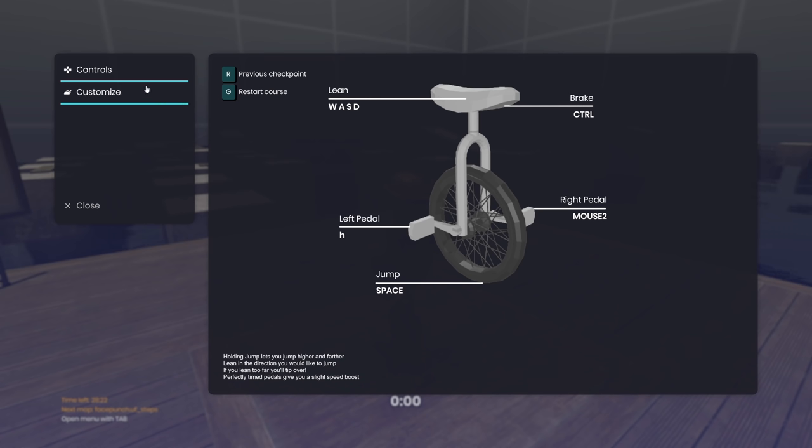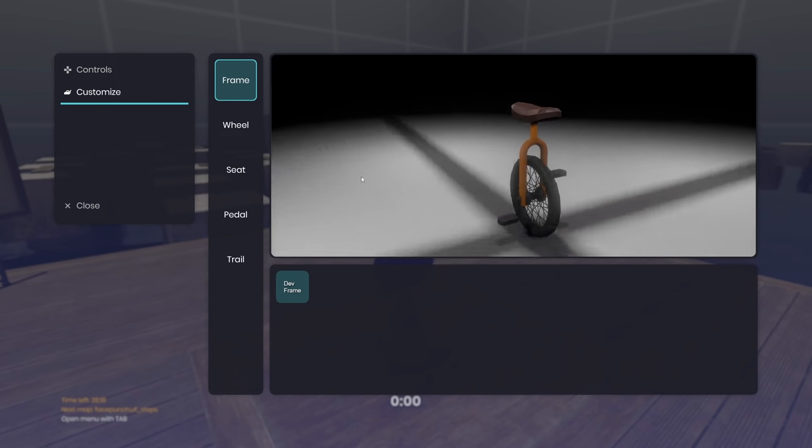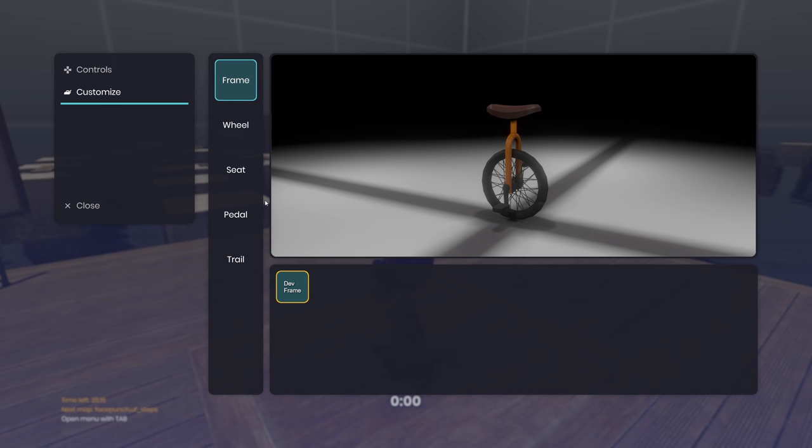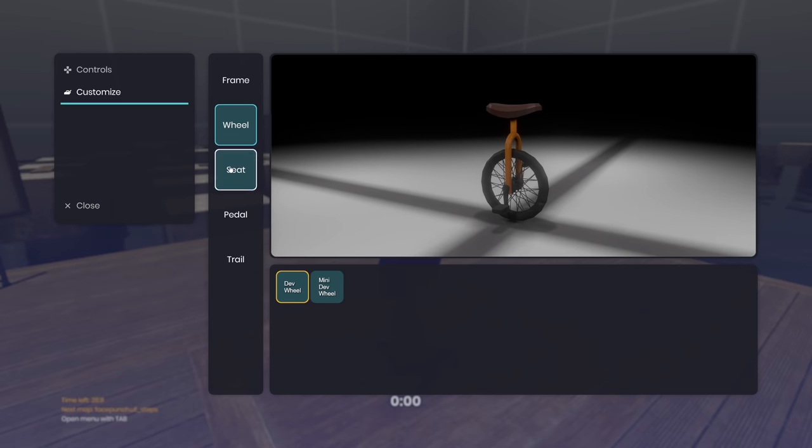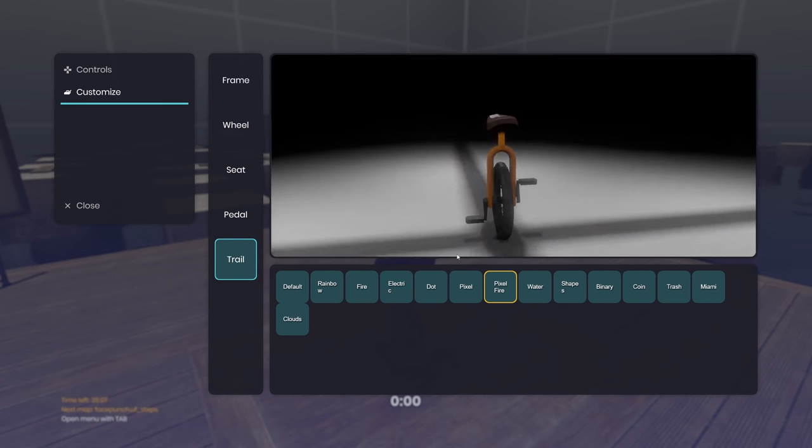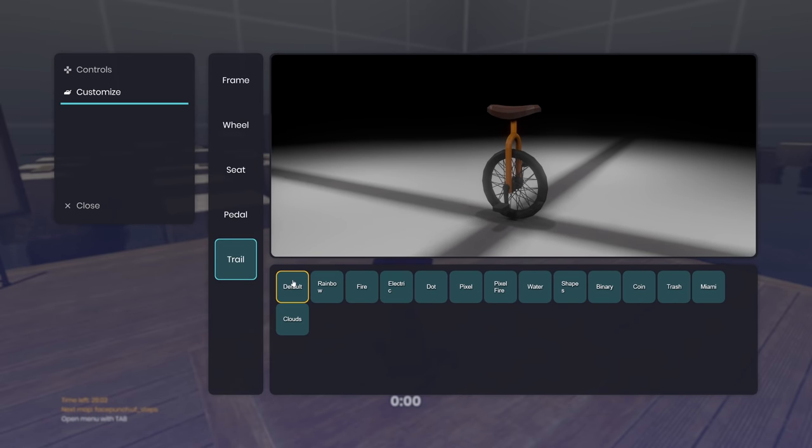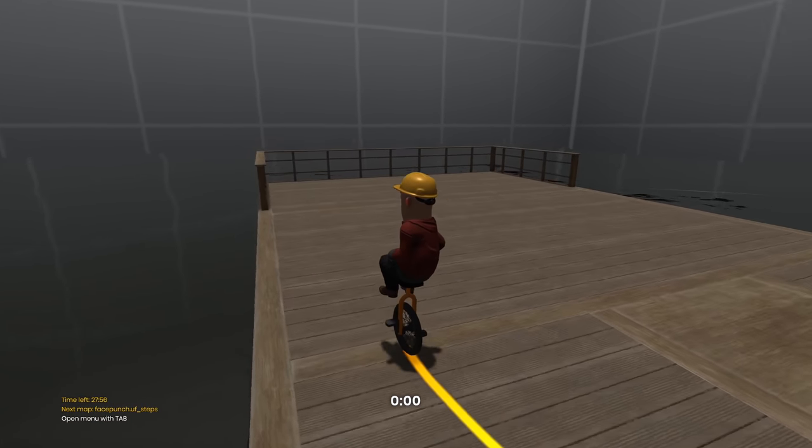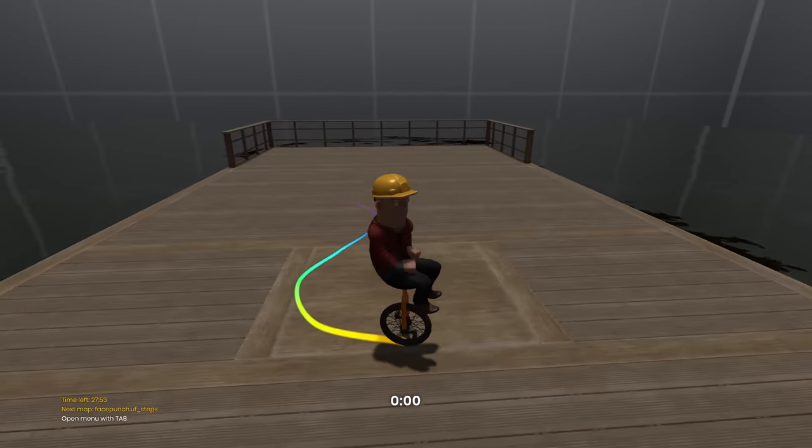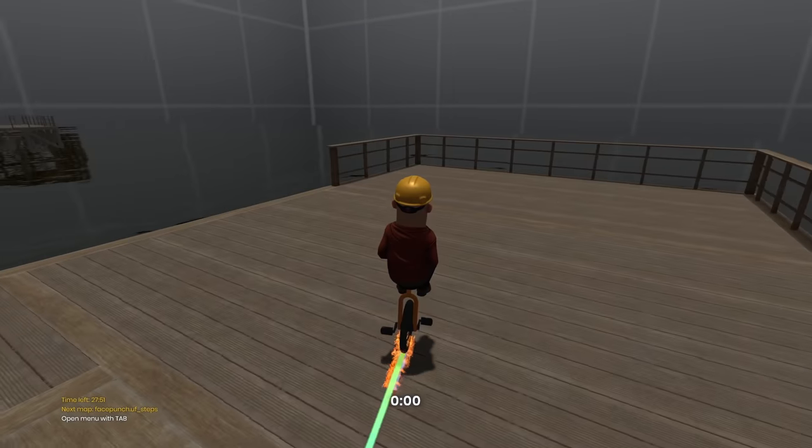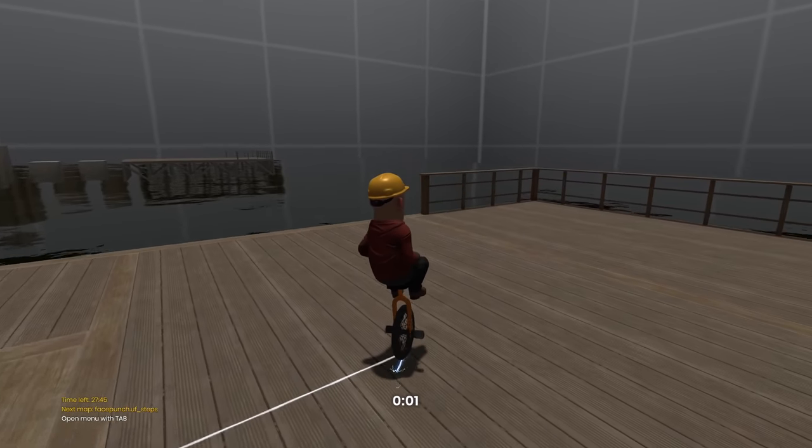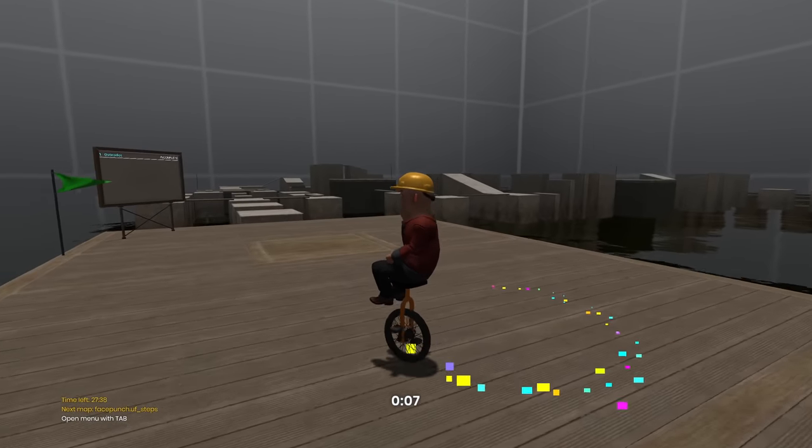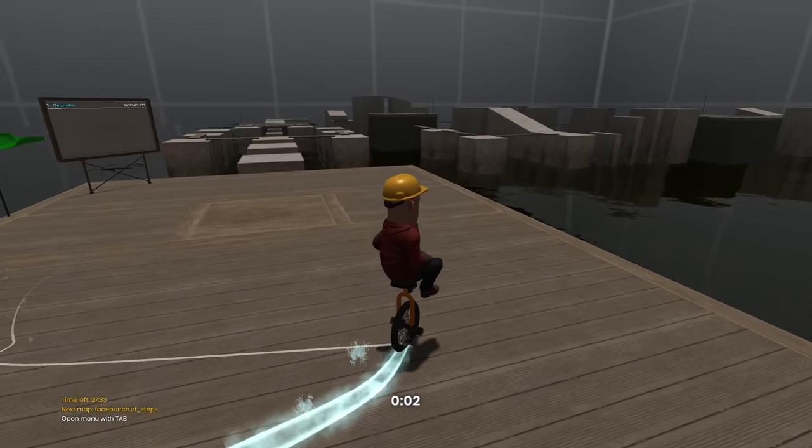You can also customize your unicycle. Currently there's one frame but there's two different wheels to choose from the large and the small wheel. And one seat. One pedal. But there's a ton of trails. This is insane. It doesn't actually preview the trails in here. I would have to ride my unicycle to find out what the trail looks like. This is a rainbow looking one. This one's made out of fire. This is an electrical one. These are colored dots. Here's a pixel pattern. Here's a pixel fire. This is water.